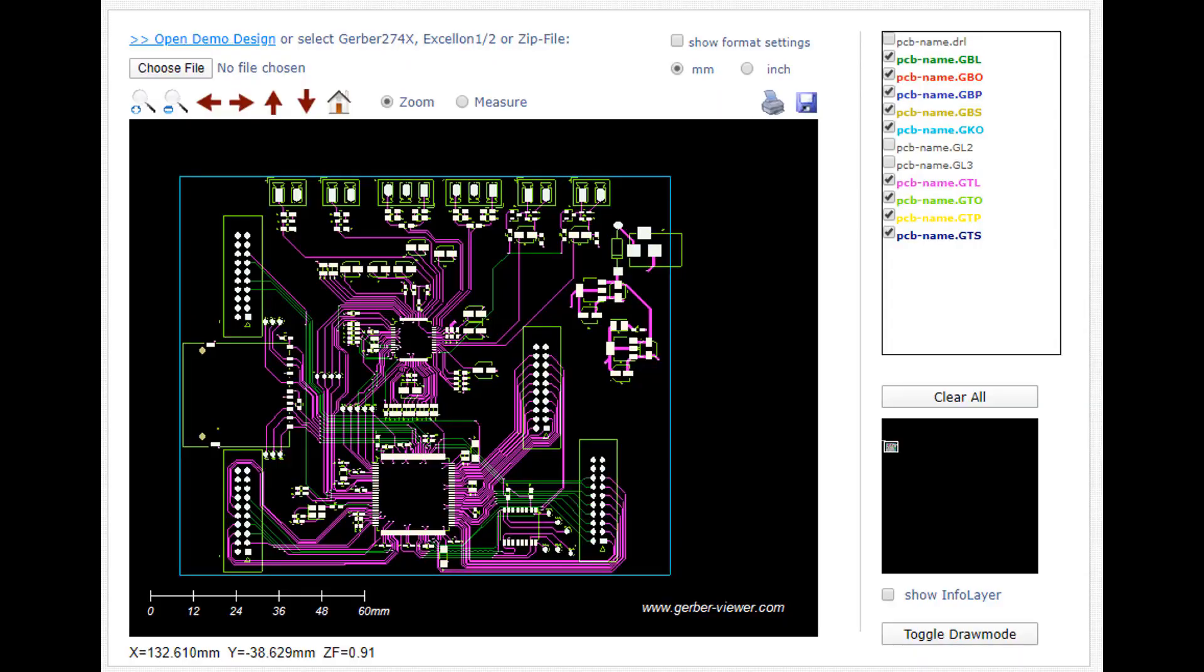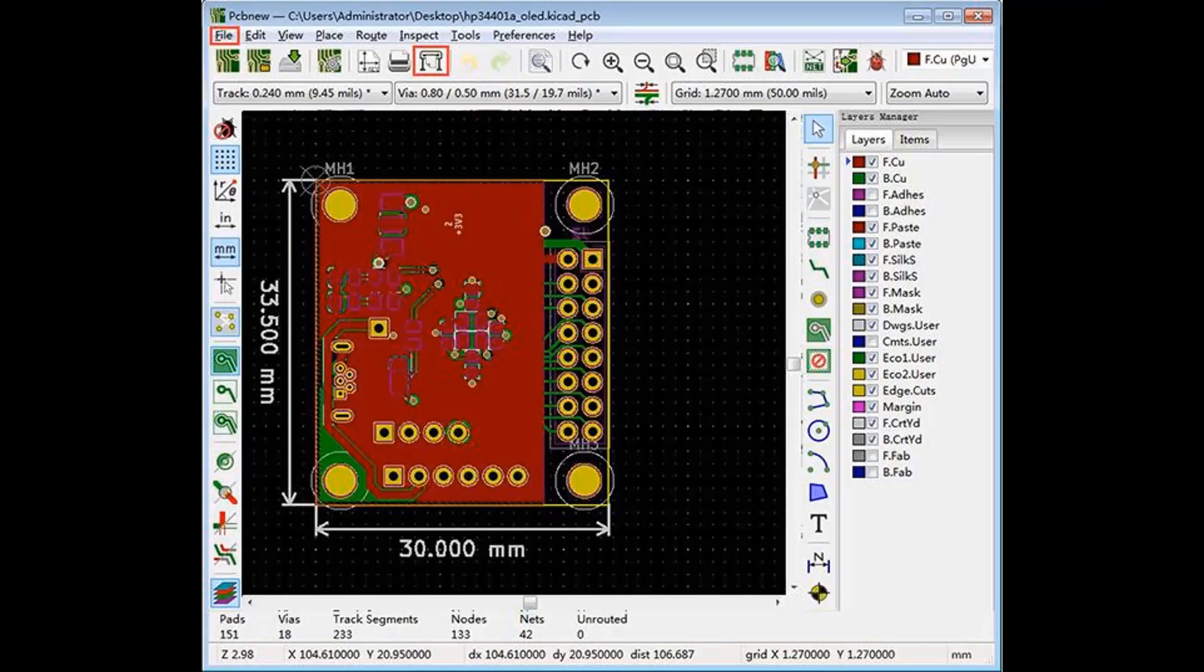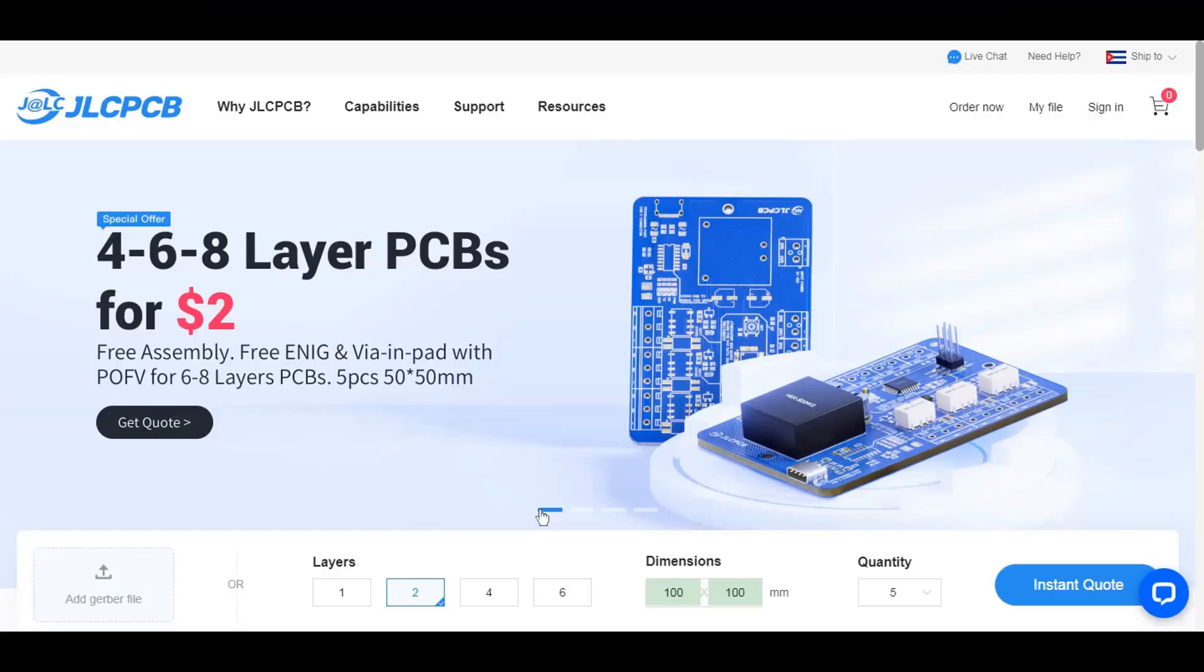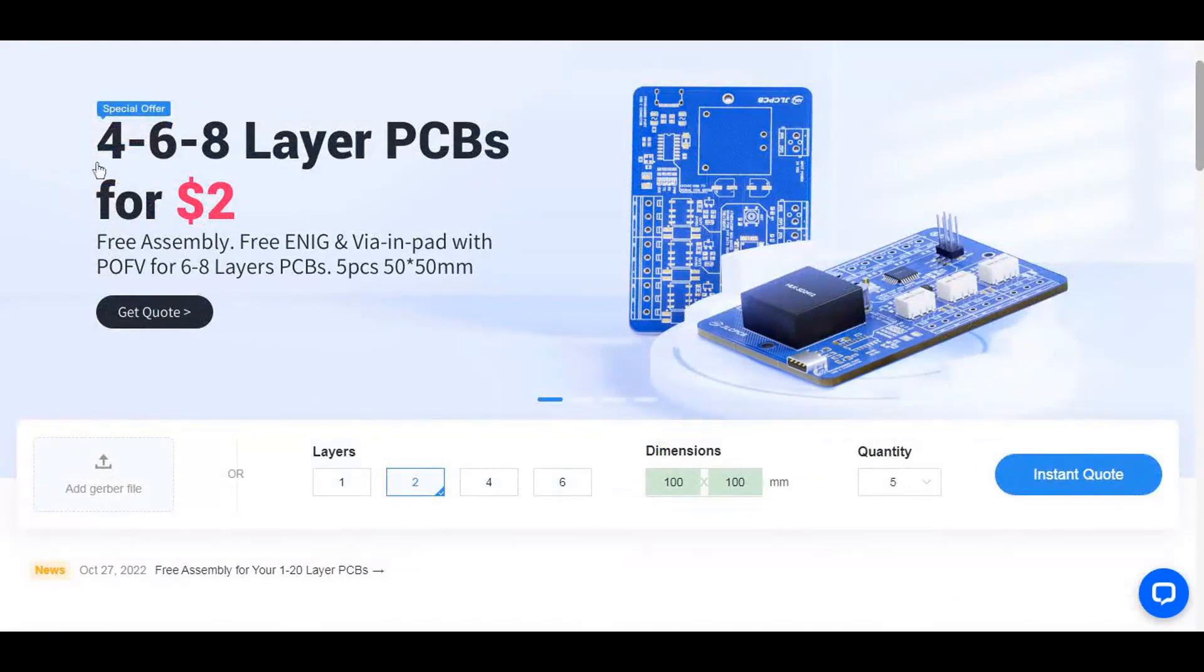The concept called Gerber file is a type of file used in PCB production. The Gerber file tells the manufacturer that the solder mask, copper, etc., contains information about two-dimensional drawings that provide information about its location.